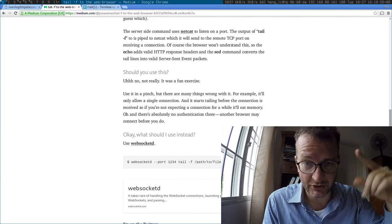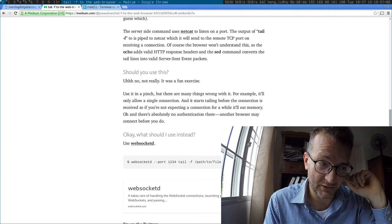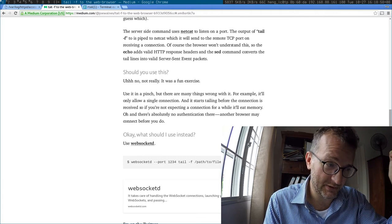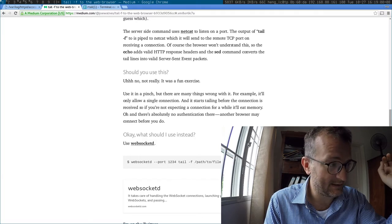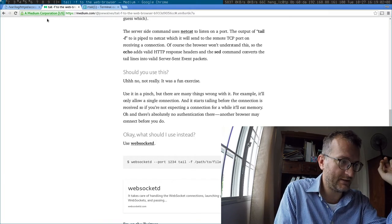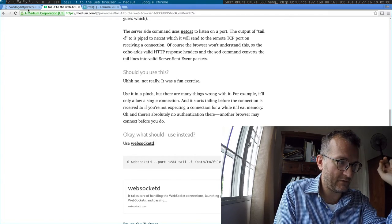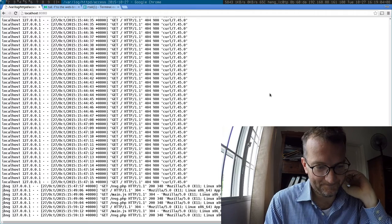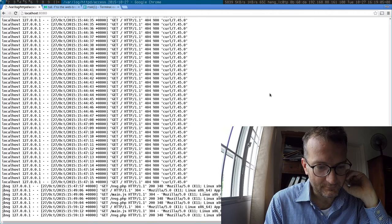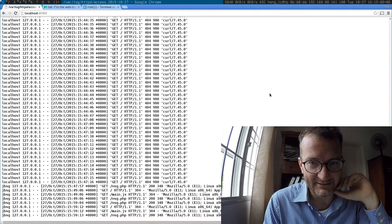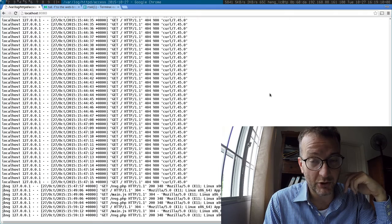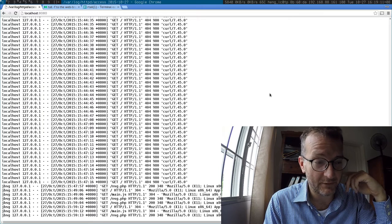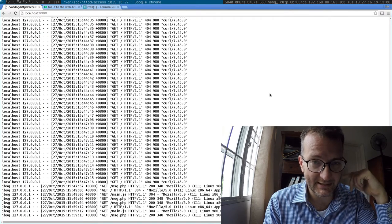So after going in a bit of a circle, I came back to event source, server-sent events, and this is the solution I got right now. I forked a program called go tail over in GitHub and it basically gave me what I needed.